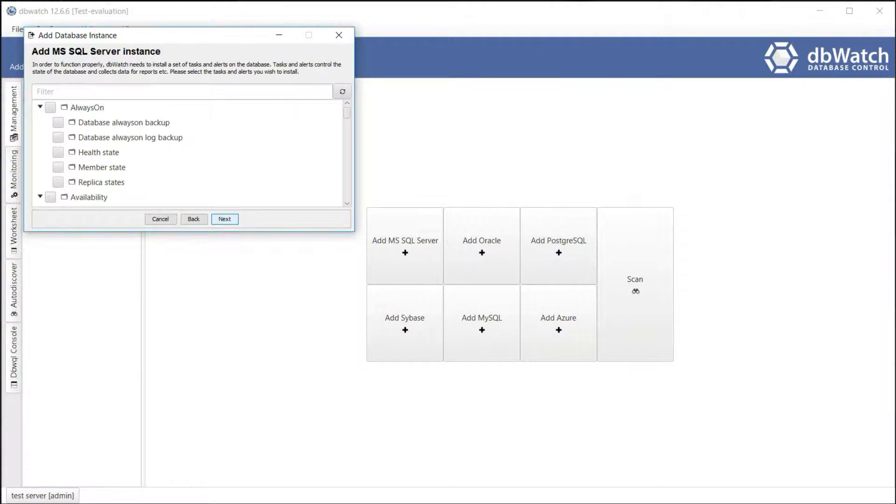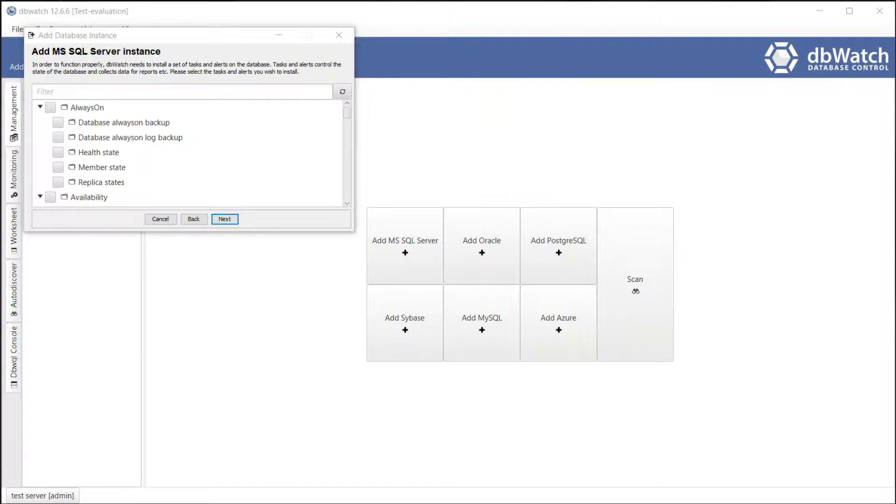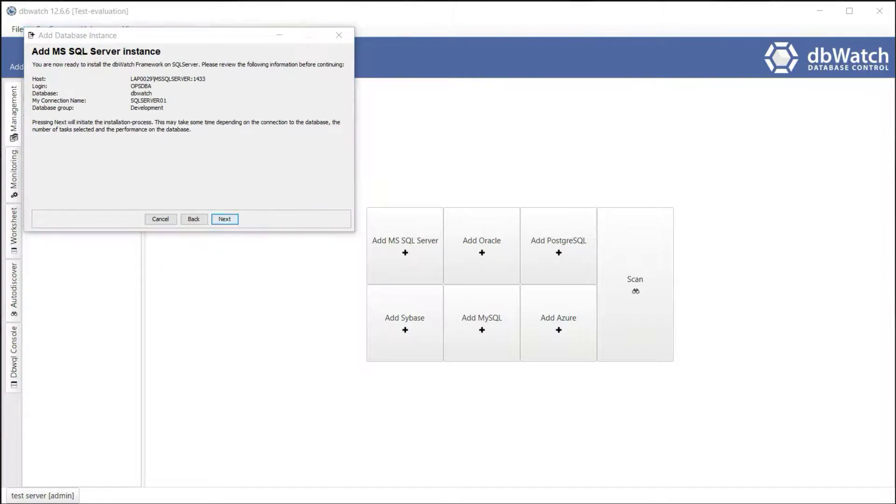Select the tasks and alerts you wish to install. Some options will be pre-selected. These are the recommended settings for dbWatch installation. You can always add more checks and alerts later. Let's choose the default settings and continue. The instance will now be registered in dbWatch.